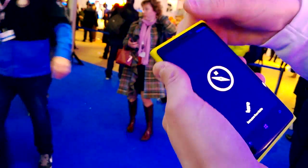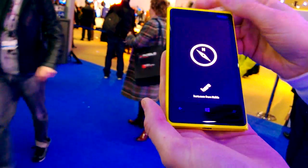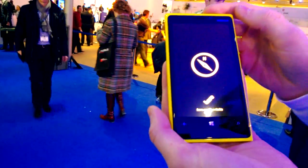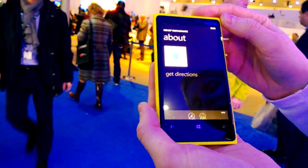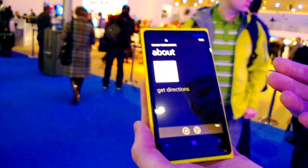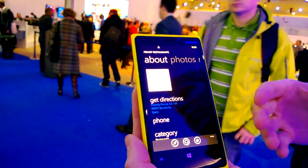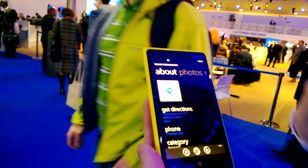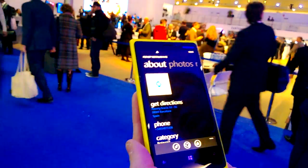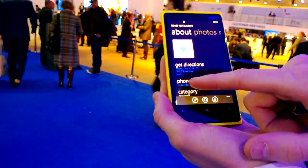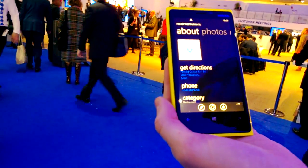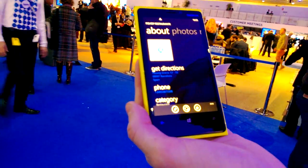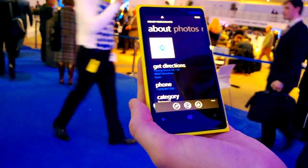If I double-click on a PlayStack point, I can even open Nokia Maps and use it to navigate to the destination. Most points of interest also have a phone number, so I can even call them directly.